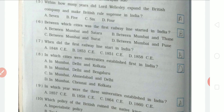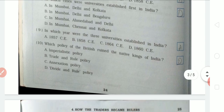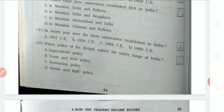Eighth question: in which cities were universities first established in India? Ninth question: in which year were the three universities established in India? The answer is 1857. Tenth question: which policy of the British ruled the native kings of India? The answer is the Divide and Rule policy.